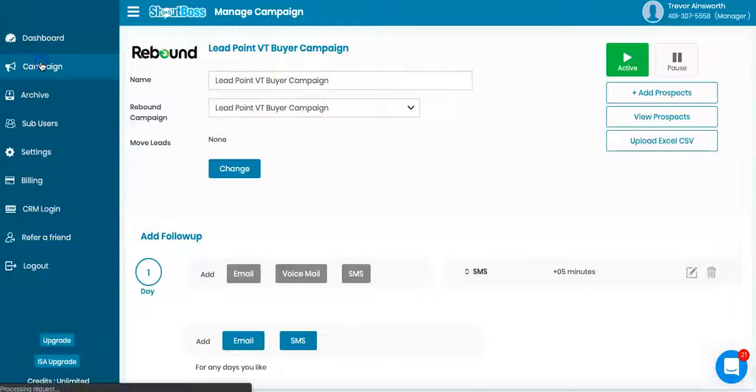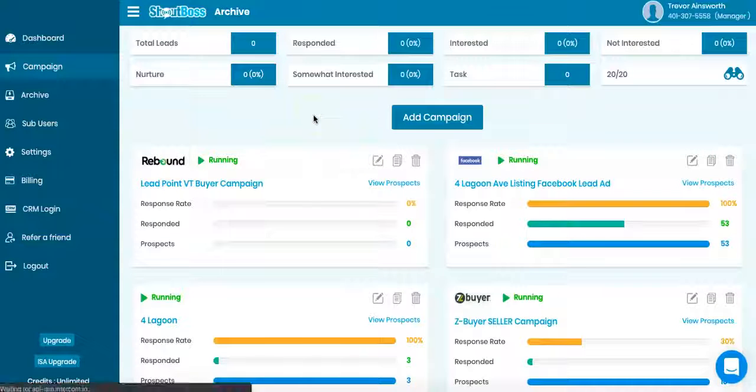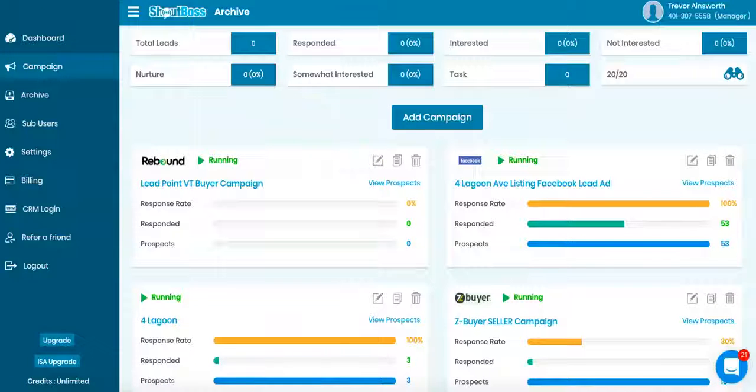So I hope you enjoyed that. Use Rebound, it's a great tool and capture some more of those leads. Thanks a lot. We'll talk to you guys soon.